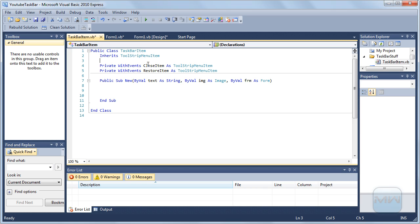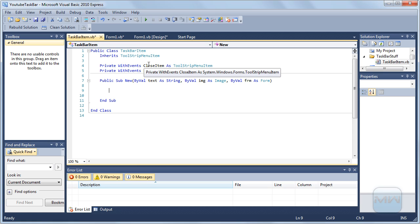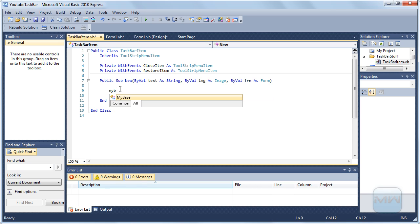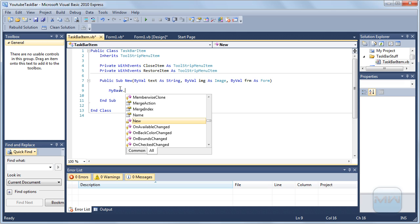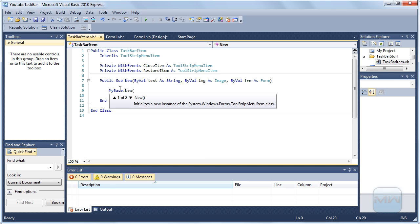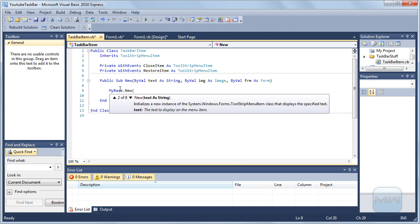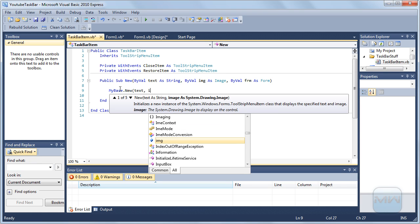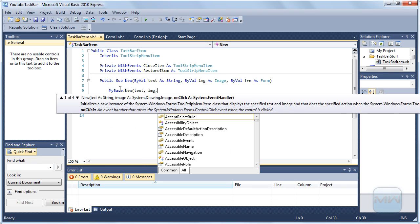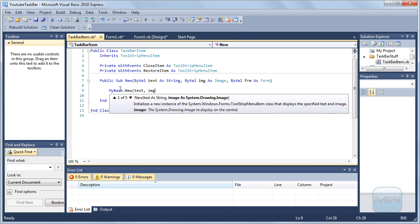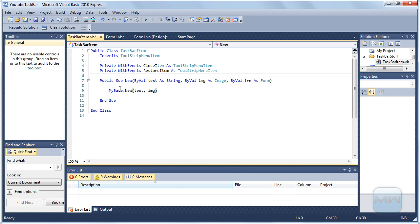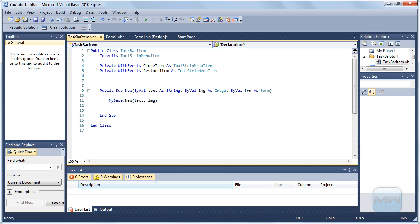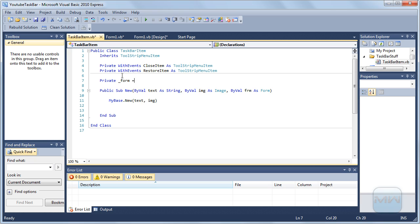So this one is going to be for when you want to close it and this one is going to be for when you restore it to the previous size. So now you can do myBase.new.